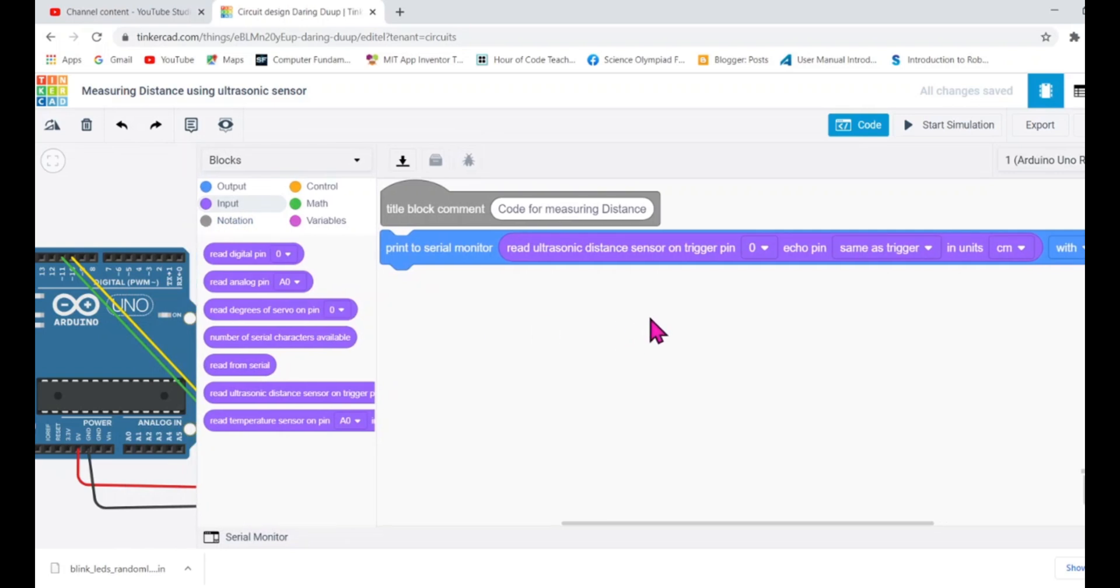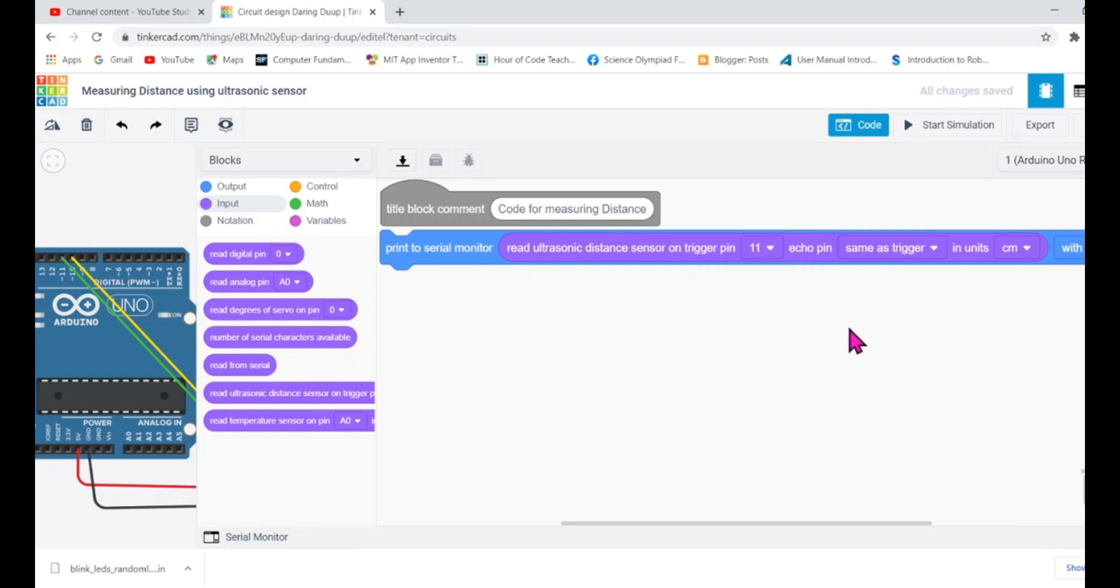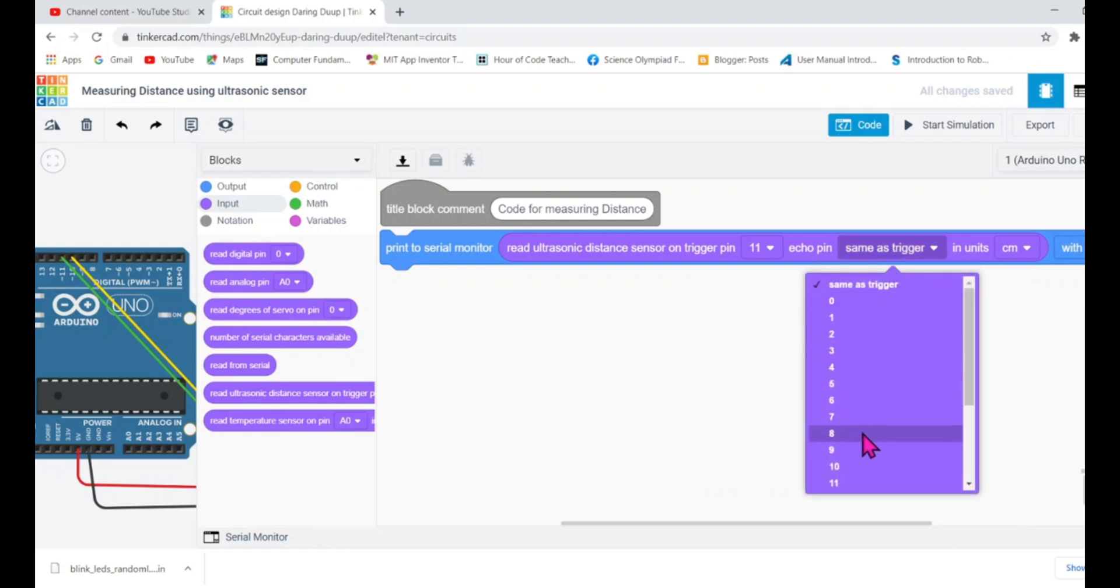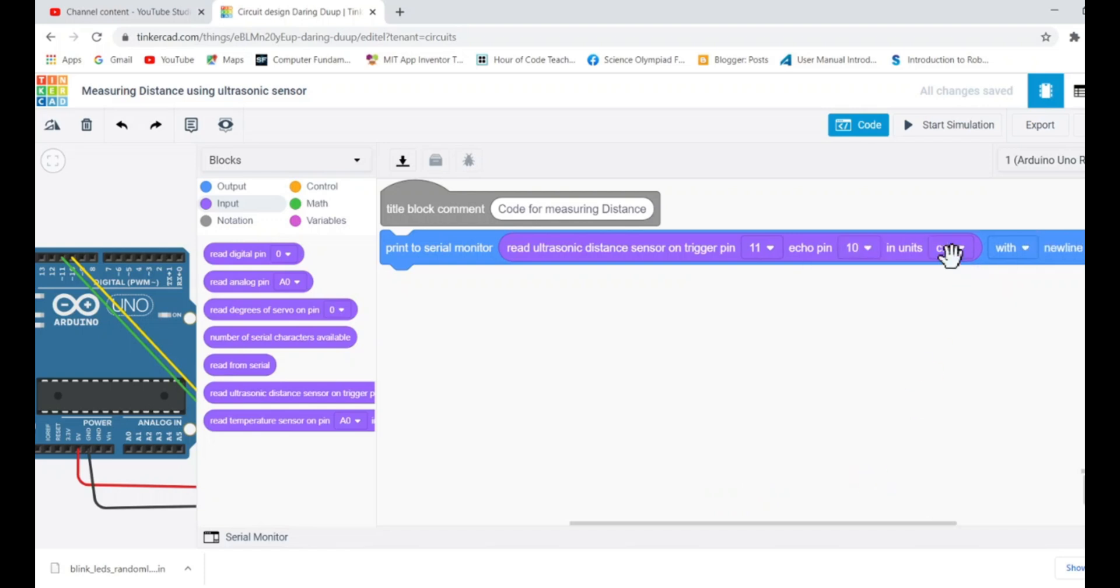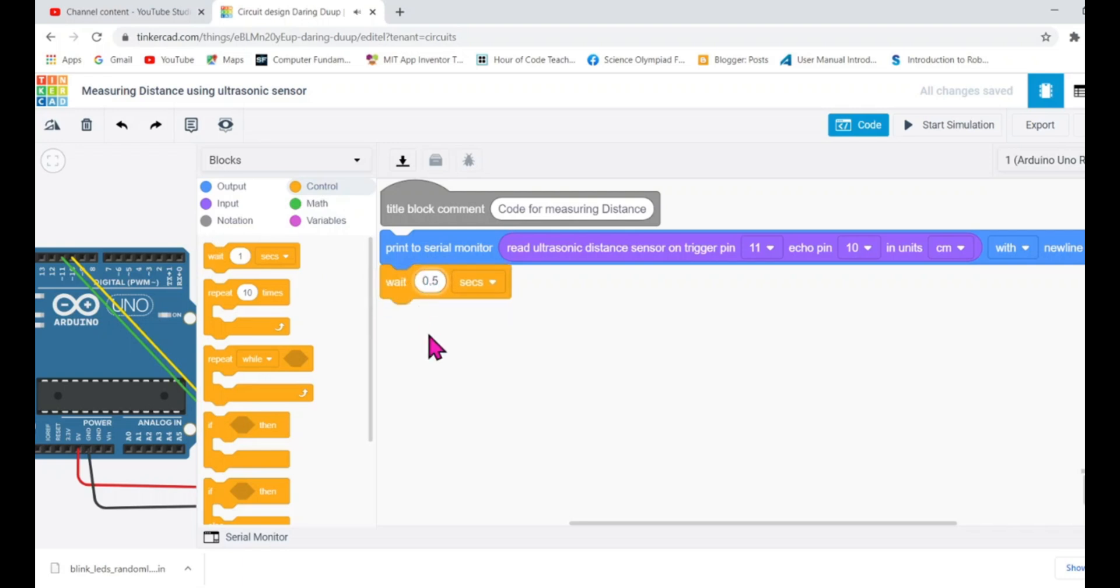Here we need to change the trigger pin and echo pin. Remember trigger pin is connected to pin number 11 and echo pin I have connected to pin number 10. That's fine and we are going to measure the distance in centimeter and each time when it will print the new value it will be printed in new line. So it's in the new line and then I will say hey Arduino wait for one second or half second after giving me a new distance.